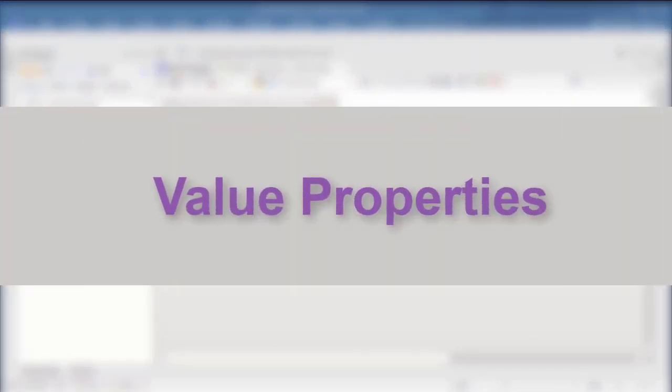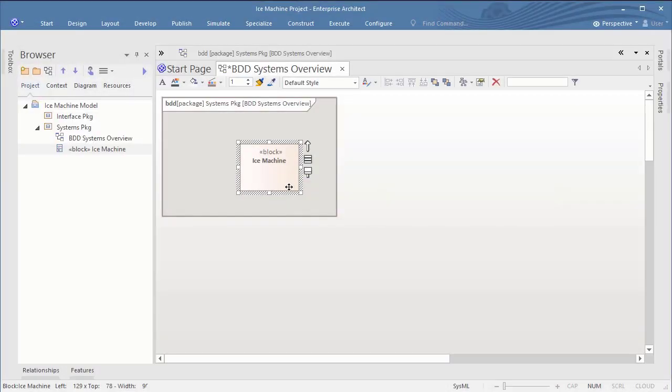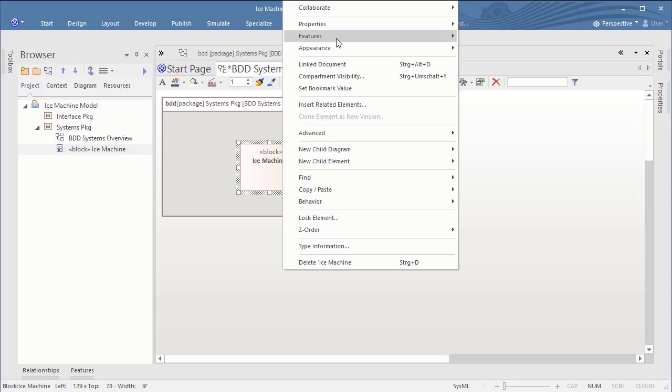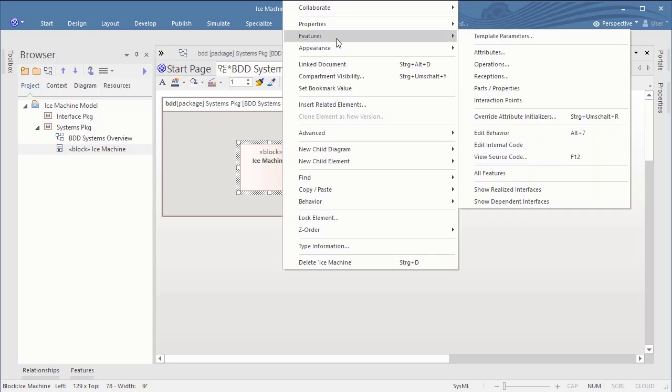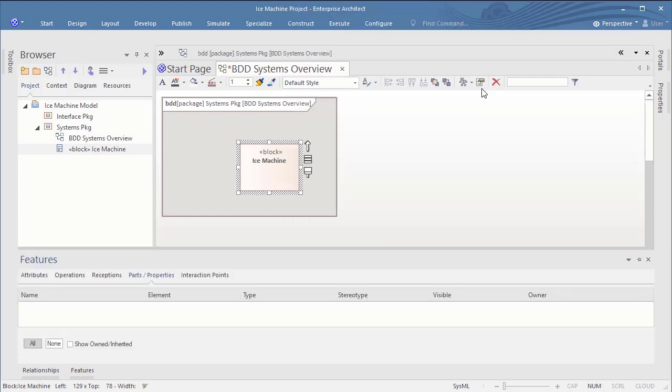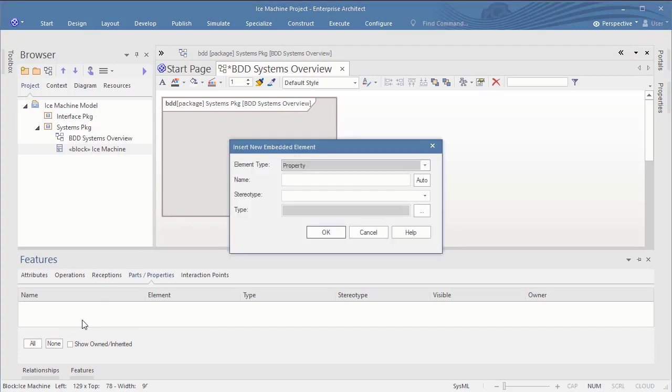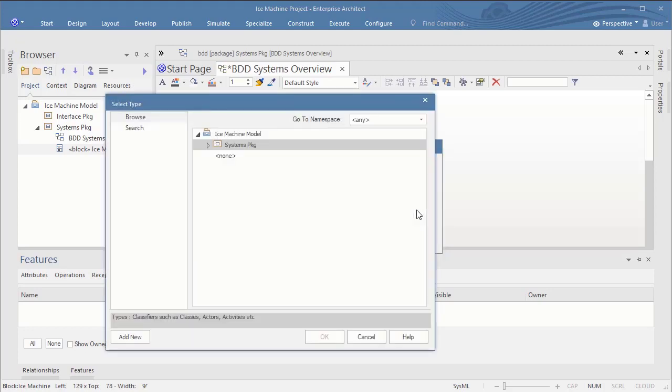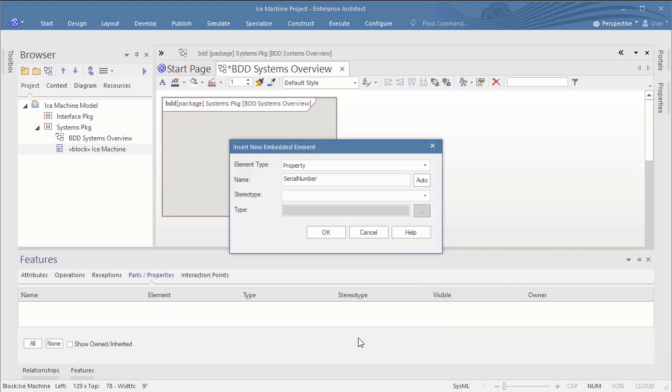Value properties. My first challenge as Rhapsody user was to add a value property like serial number to this block. Here you have to know that Enterprise Architect does not differentiate between flow property and value properties, at least not at this level. So simply add a property which will become a value property per default. After adding it you will notice that you are not able to assign any types like integer real. These are initially not available.